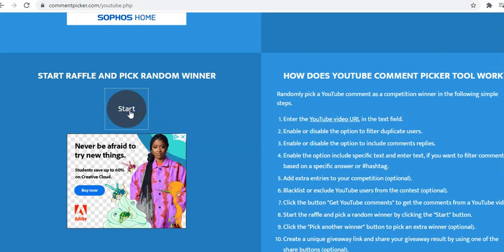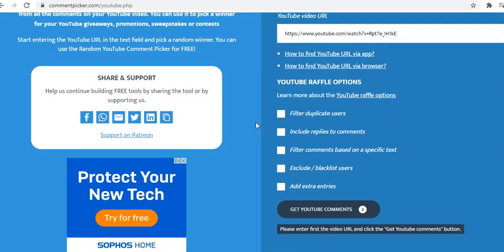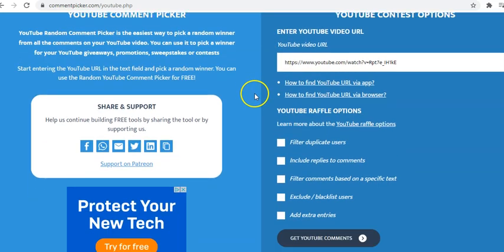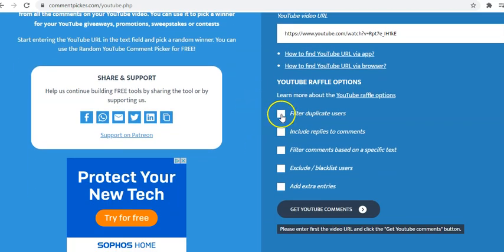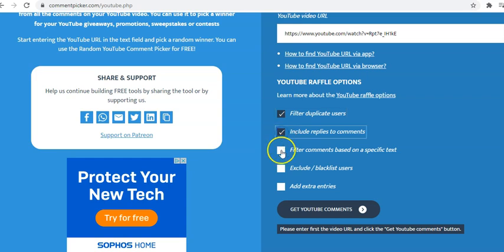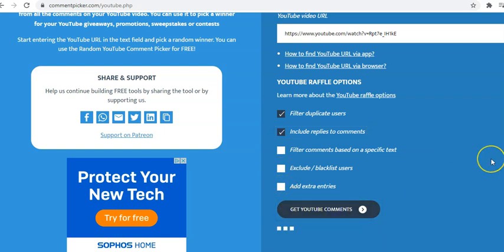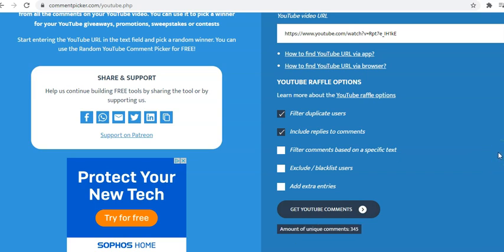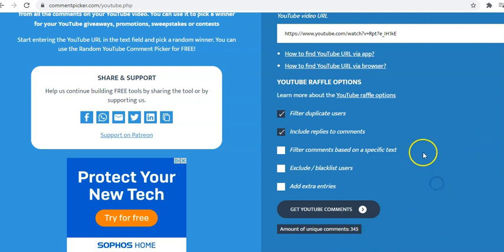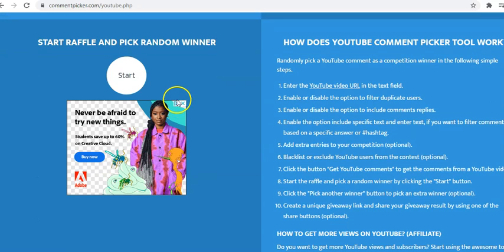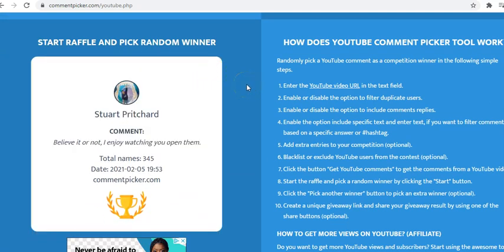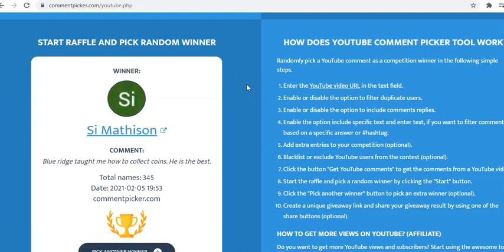Let's go ahead and hit start. Oh, actually we need to filter all the comments. Okay. So filter duplicate users include replies to comments, filter comments based on a specific text. Now exclude blacklist users add extra entries. Nope. Alright. Let's go ahead and see how many unique comments we have. Let's say 345. So we had a few duplicates in there and now I'll transfer over to the start of the raffle. Alright. So best of luck to everyone.